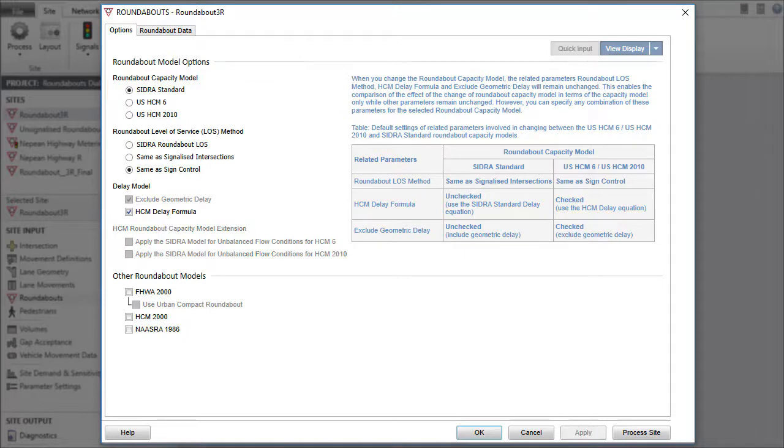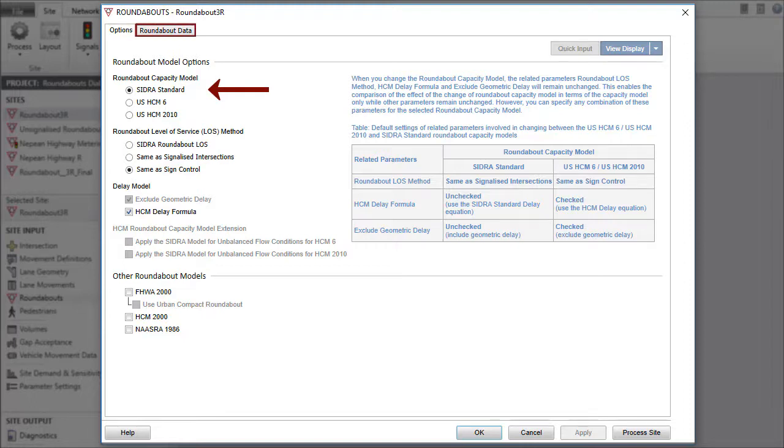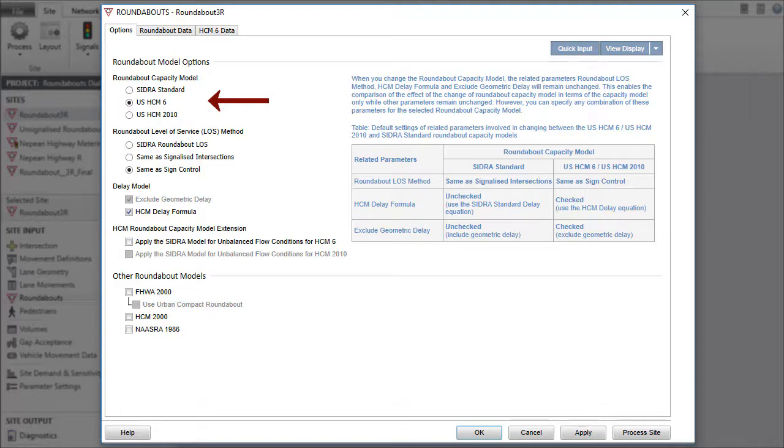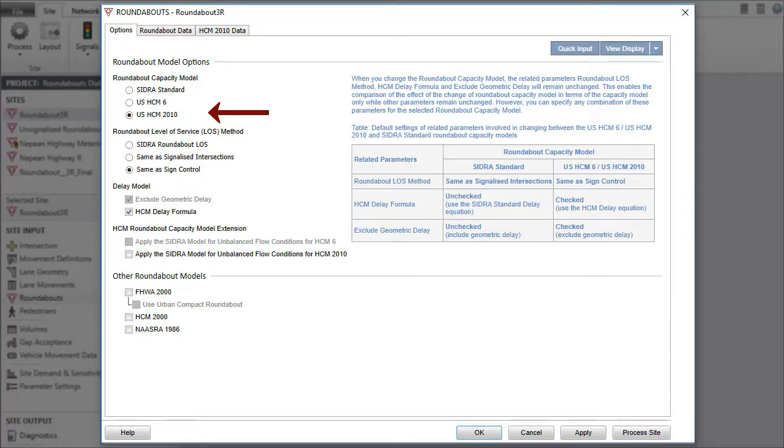When the SIDRA Standard Capacity Model is selected, two tabs will be visible, namely the Options and Roundabout data tabs. When the USHCM 6 or the USHCM 2010 Capacity Model option is selected, the relevant HCM Data tab will also appear.